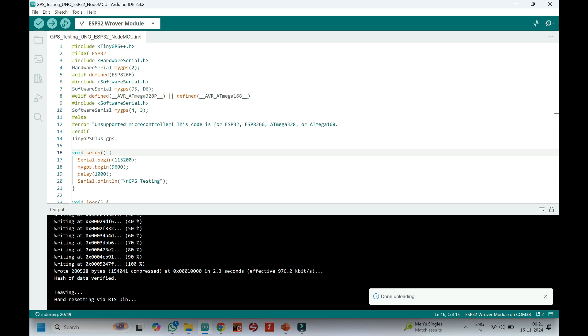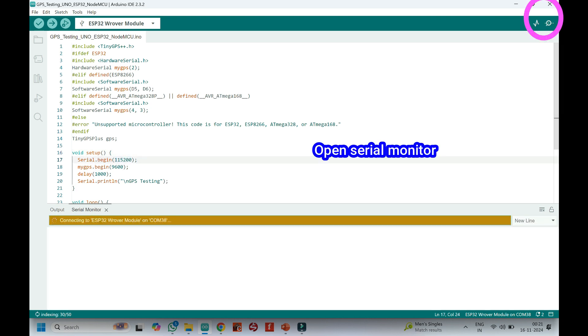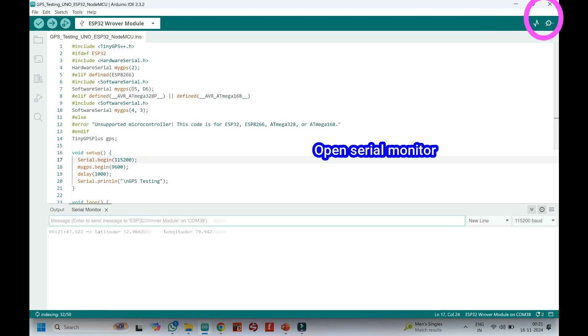After uploading, open the serial monitor and choose the correct baud rate which is given in the program.